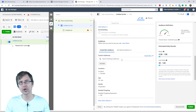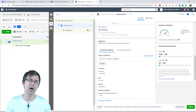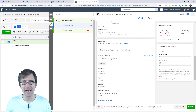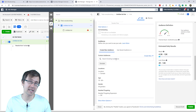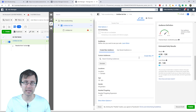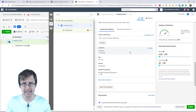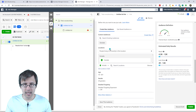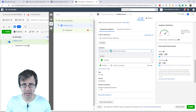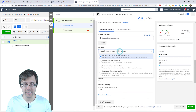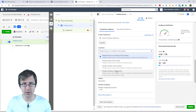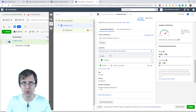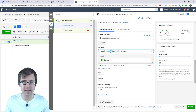Audience: if you're doing remarketing, you will be able to select audiences here. This is a brand new account so you probably don't have anything — check out my Facebook playlist if you do want to see how to utilize this. Locations: you set the location. You can choose people living in or recently in this location, people only living in this location, people just recently in this location, or people traveling.